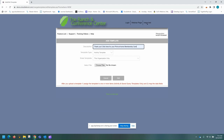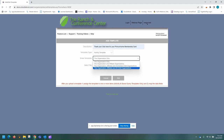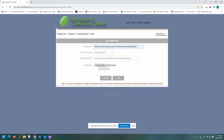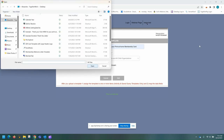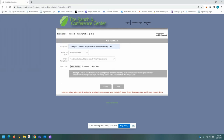For template type, we're going to leave it at activity template. For share template, we're going to select this organization, affiliates, and all child organizations. Then we're going to select the file that we've created. Once you've selected the file, you can hit add.